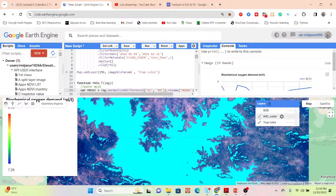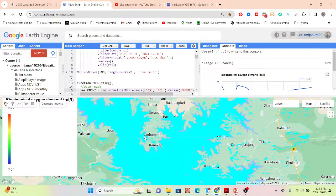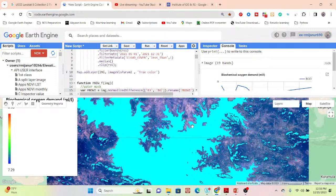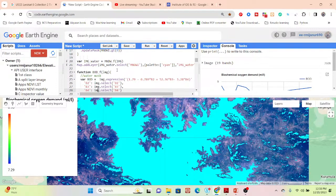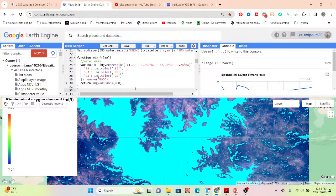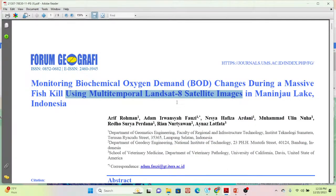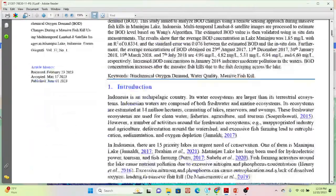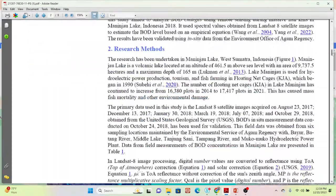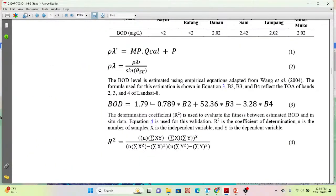After masking to the water body, I apply the empirical equation using the B2, B3, and B4 bands. This gives us the BOD map for the water body only. The equation is based on Wang's paper — if you want more details, you can read the full paper to get a better understanding of the empirical equation.